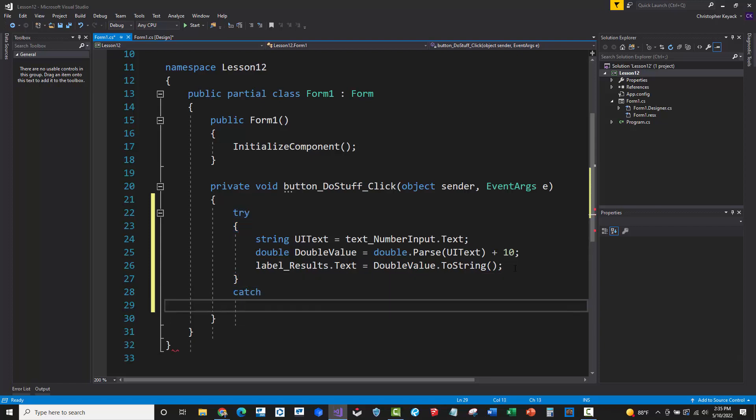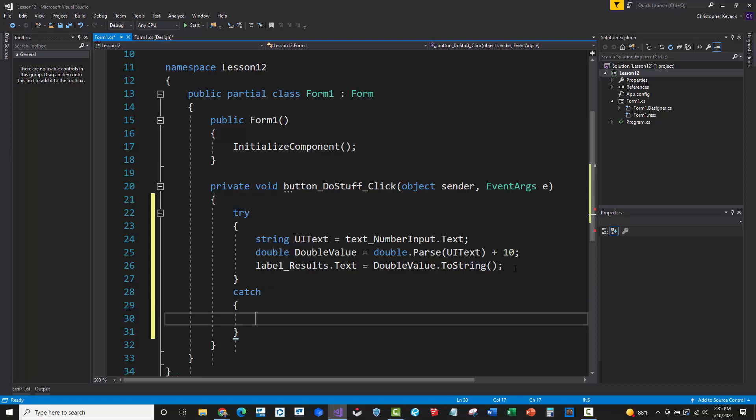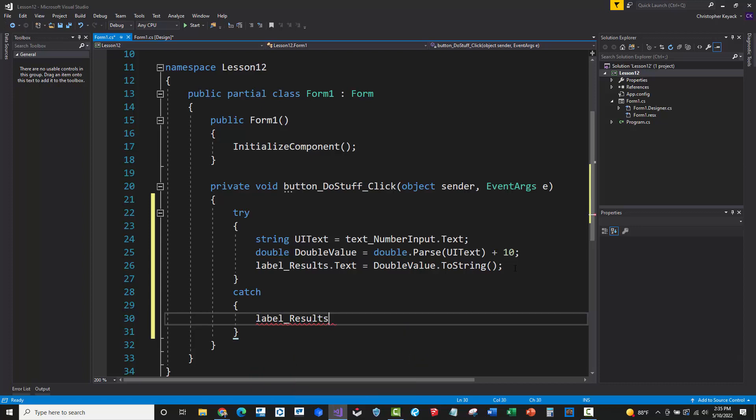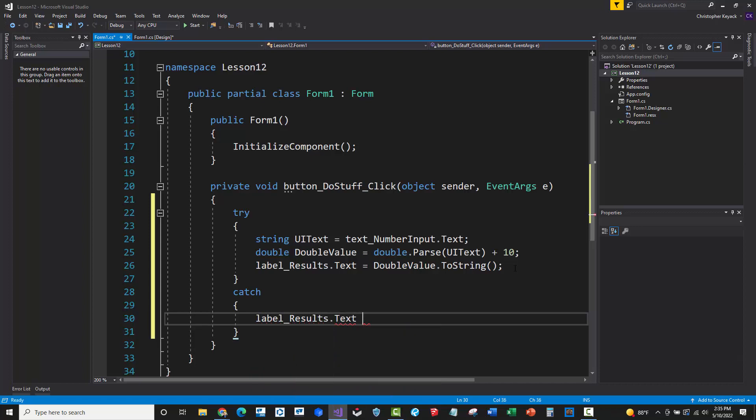Now, in this case here, I'm actually just going to say that if something does go wrong, I'm going to say label results dot text field is incorrect value input. So basically it's telling the user that, hey, you put something wrong in the text box on the user interface that the program can't use or can't work with.